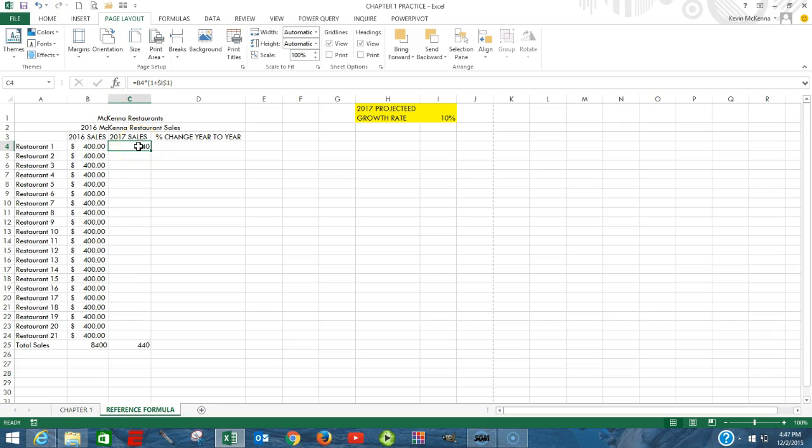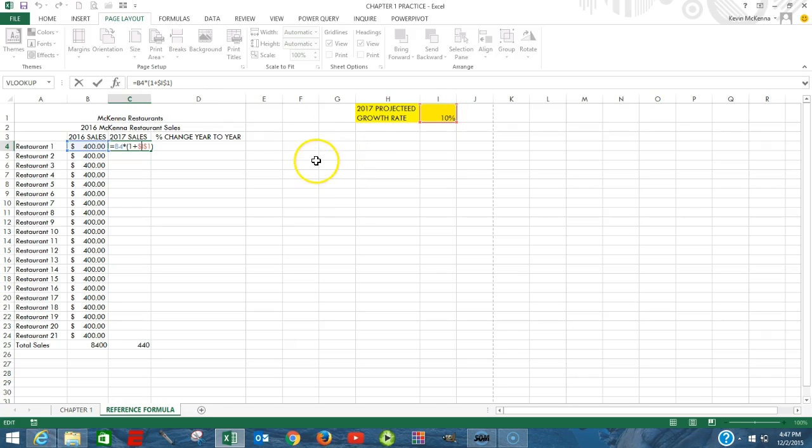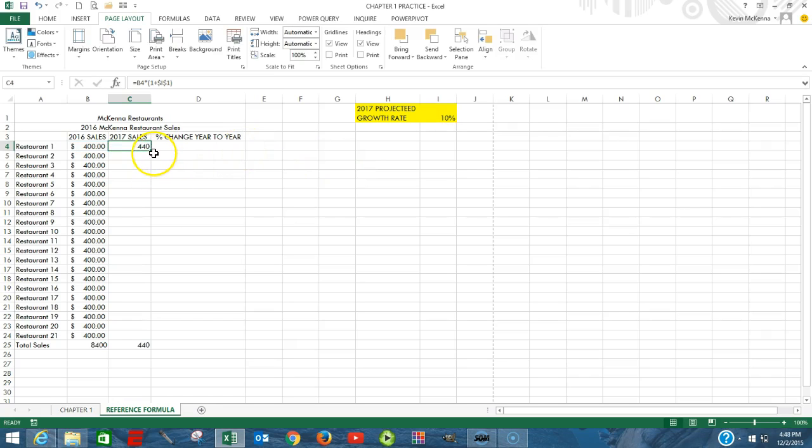So again, what our formula is showing is B4 multiplied by the quantity 1 plus the value in I1. Looks fine. Go to our fill handle and copy that information down.